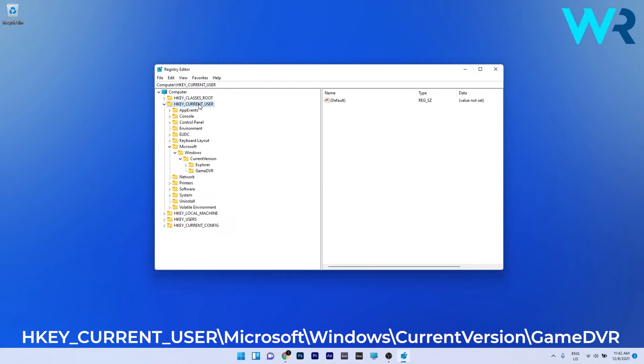HKEY_CURRENT_USER, then double click on Microsoft, expand Windows, double click on current version and select the game DVR section.